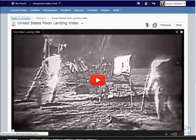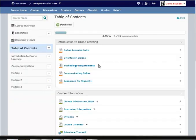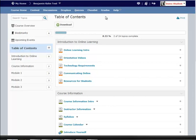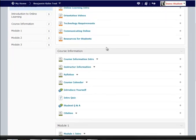So one last feature I would like to point out when we're actually looking in the content tree area is that Desire2Learn now provides this progress bar. And when I'm in the table of contents area, this is going to be for the entire class.